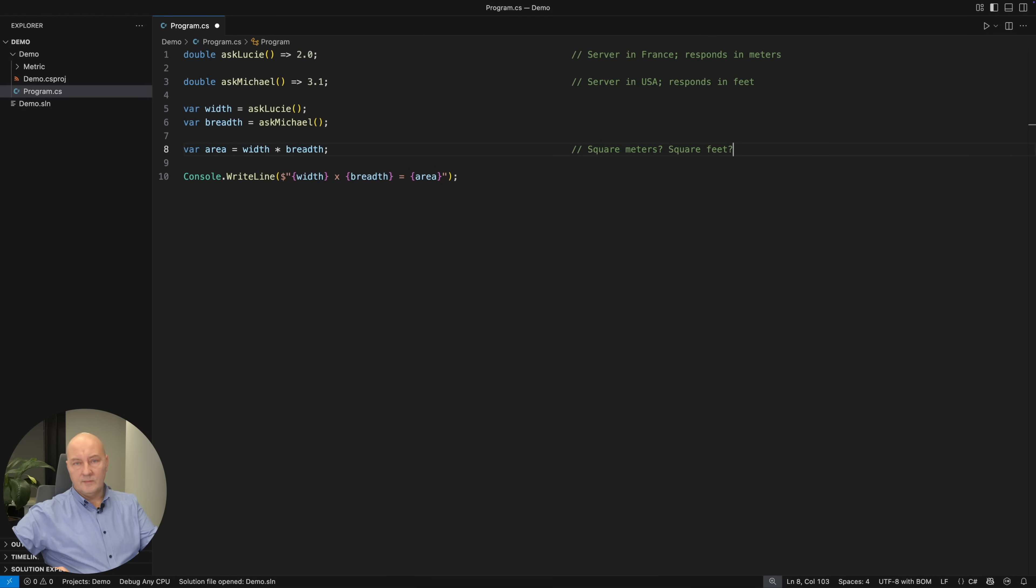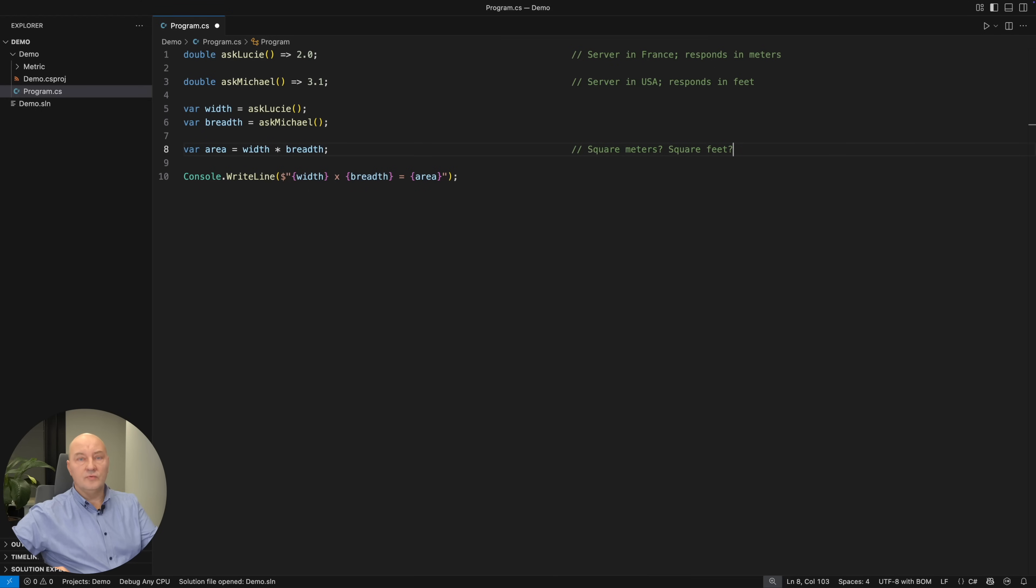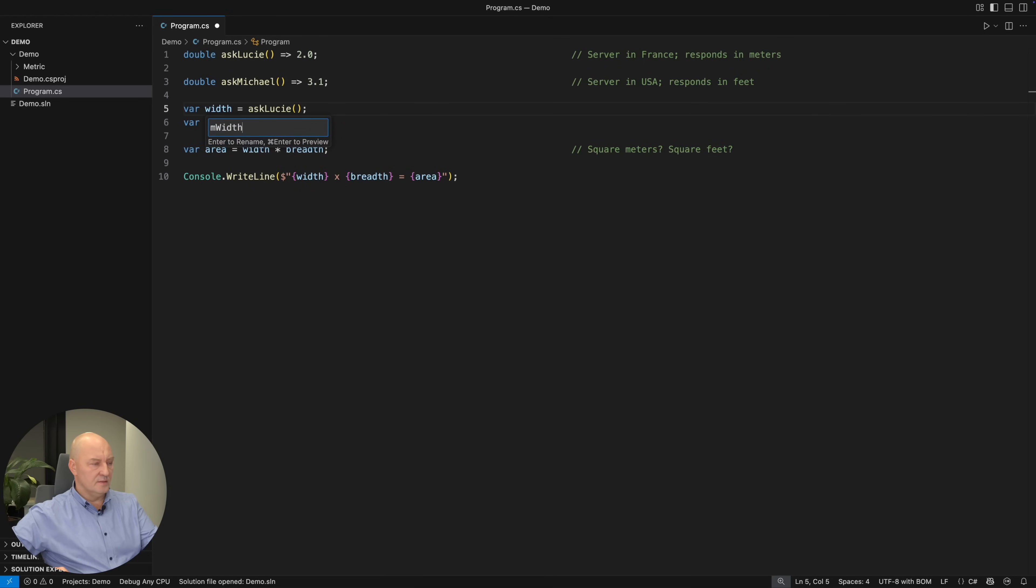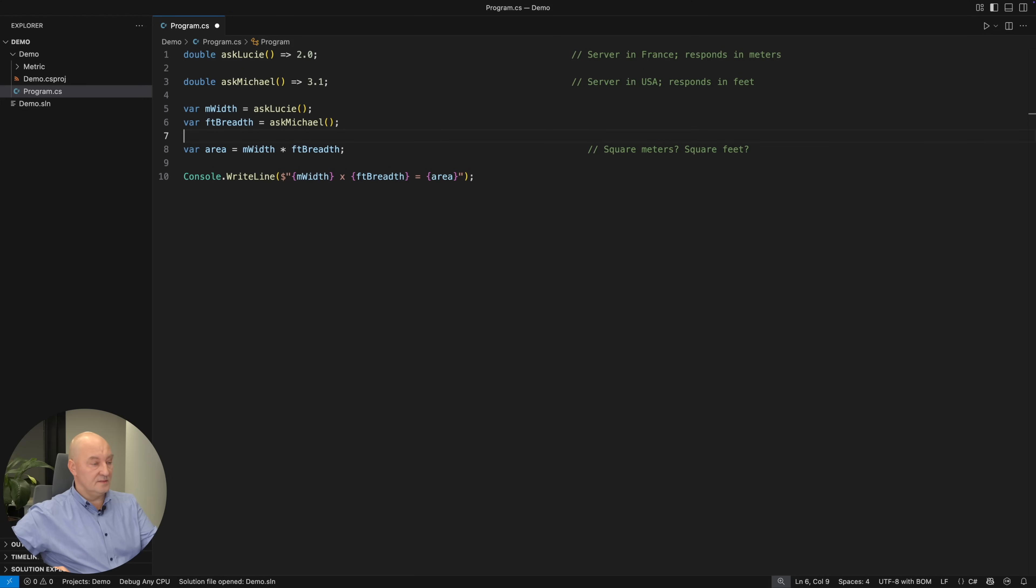Long time ago, programmers used to utilize the so-called Hungarian notation. I will tell you a few words about Hungarian notation later. It was a wonderful invention. A more practical and more valuable form was so-called application Hungarian notation where you would actually specify the meaning of the variable like meters width or feet breadth.